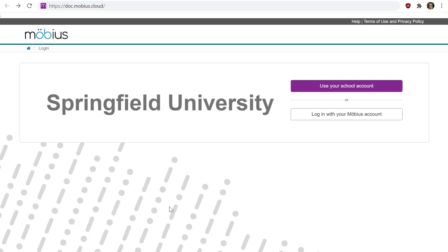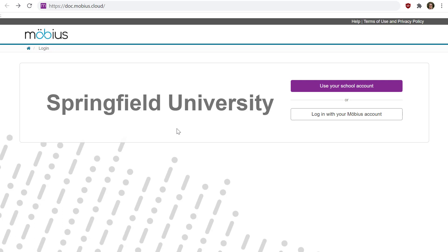You will see a purple button on the login page that says 'Use your school account' for single sign-on. If you don't see this, it means you just log in directly to Mobius. When you click this button, you simply select the identity provider you want to use and enter your single sign-on credentials.